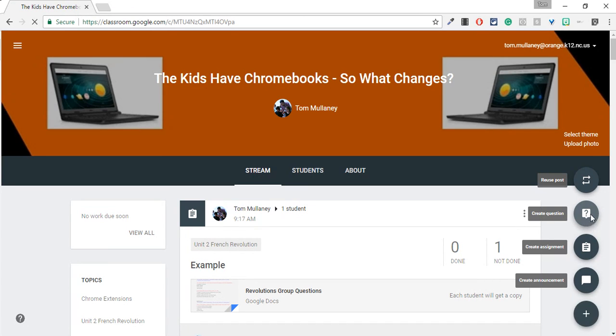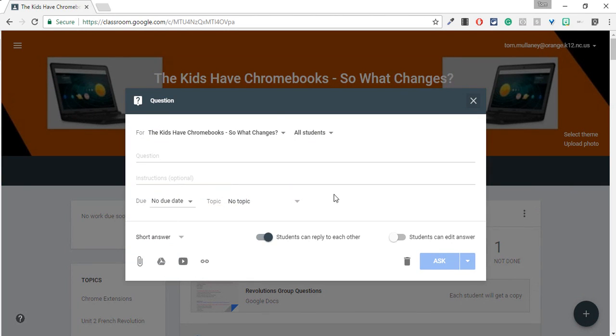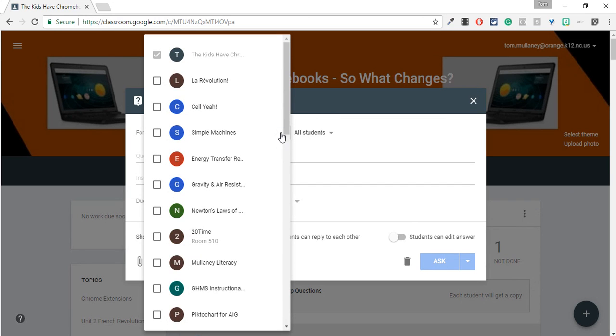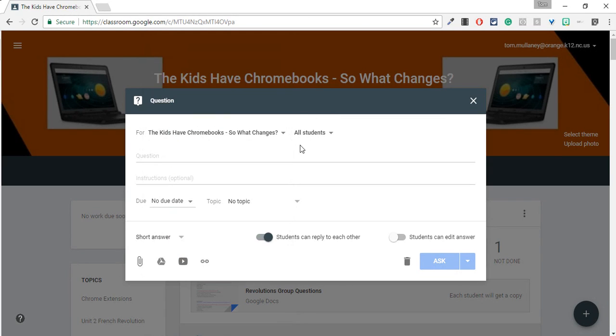If I go to questions, notice you still have the functionality where you can assign to as many classes as you like with one click. That now also is for your students in each class.